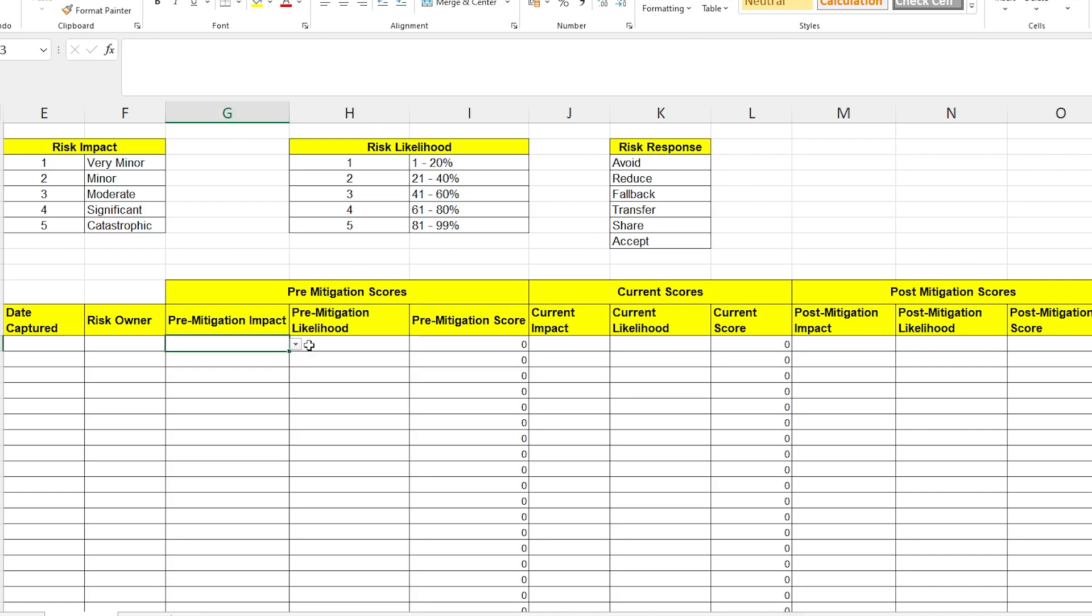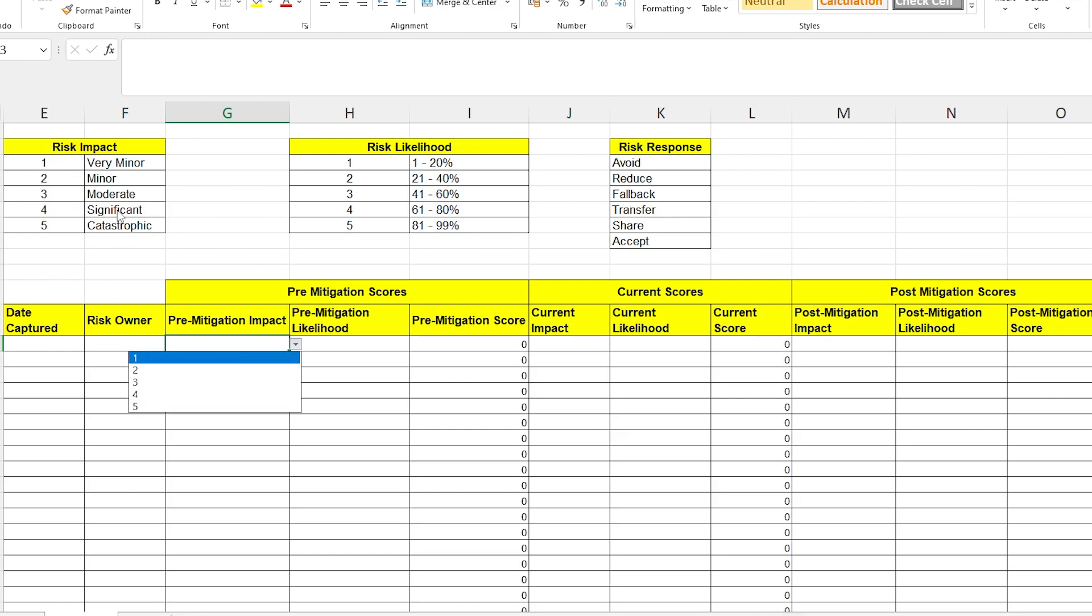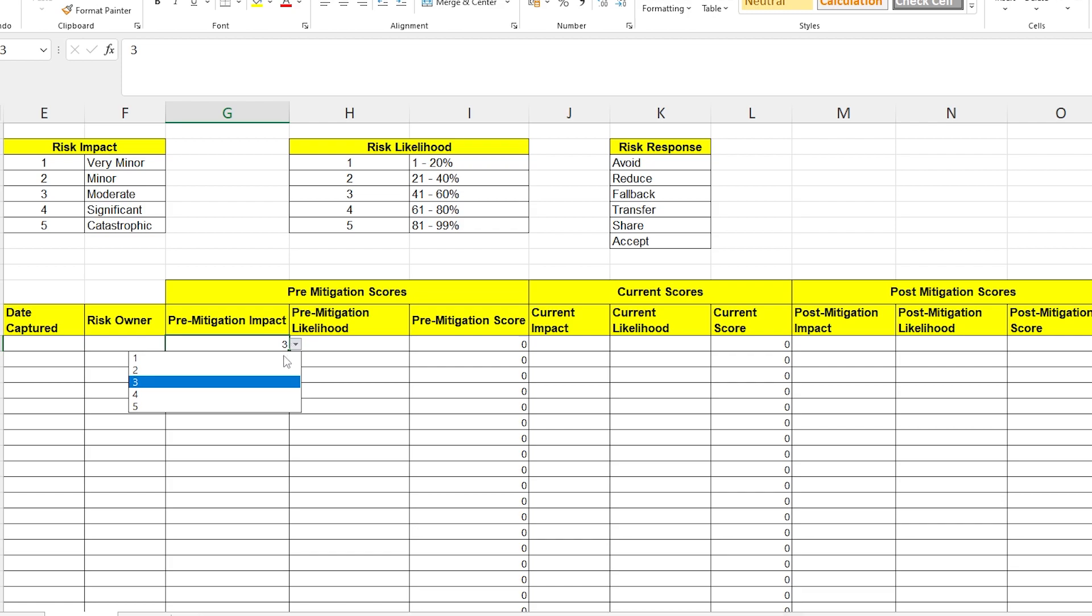The scores on the impact columns are looking at a lookup table, which is reflective of these scores here. So, if you click on a 3, that will be indicating a moderate level risk. If you click on a 4, then it's significant and so on.